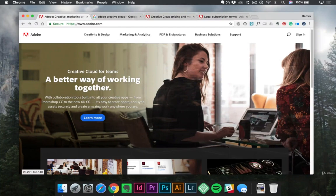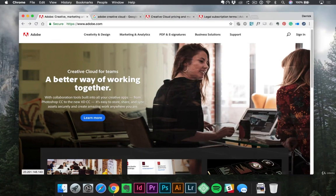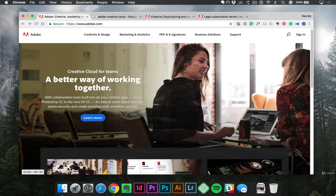In this lecture, I want to show you exactly how to download the Adobe Creative Cloud app, the desktop app, and then from there, download all of the apps you need to be successful with this course.